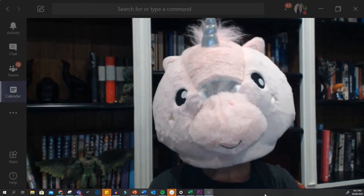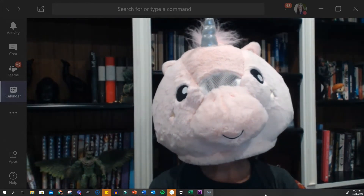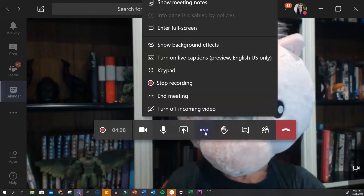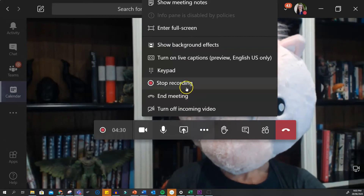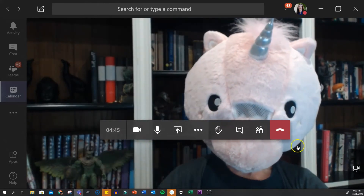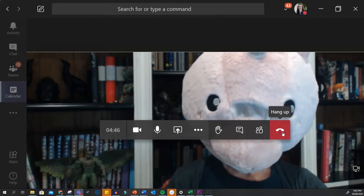When you are done, smile and pause. Then click into your three dots to stop recording and hang up your meeting.